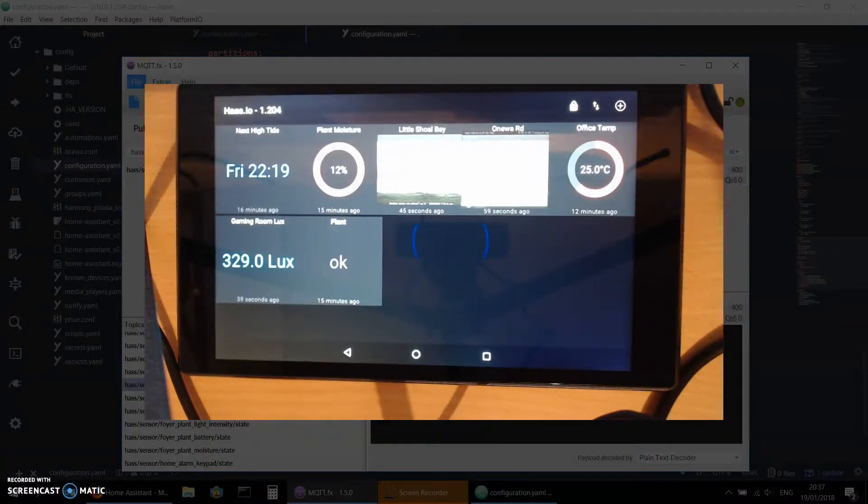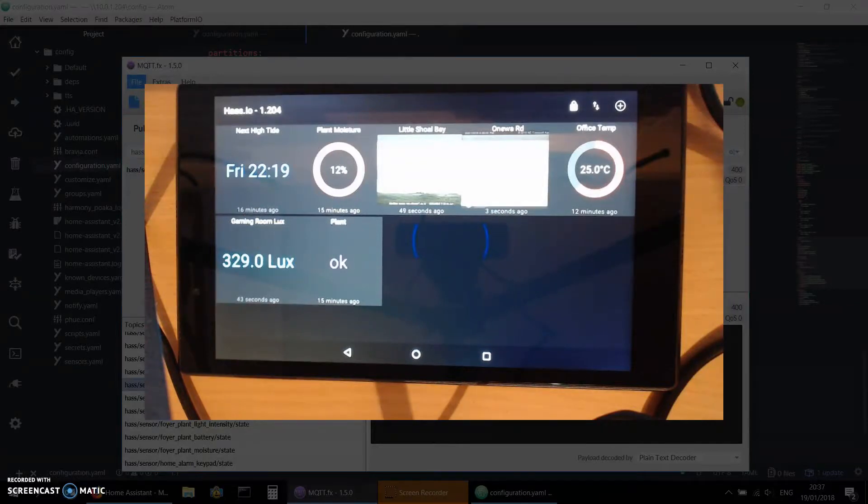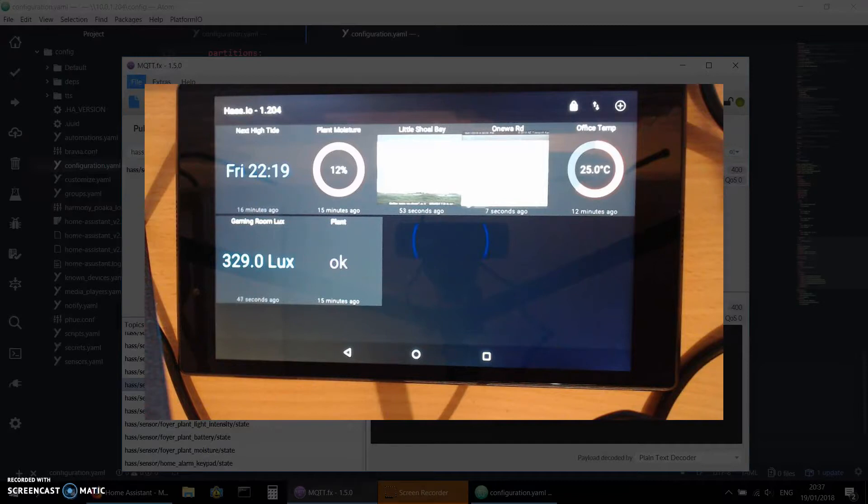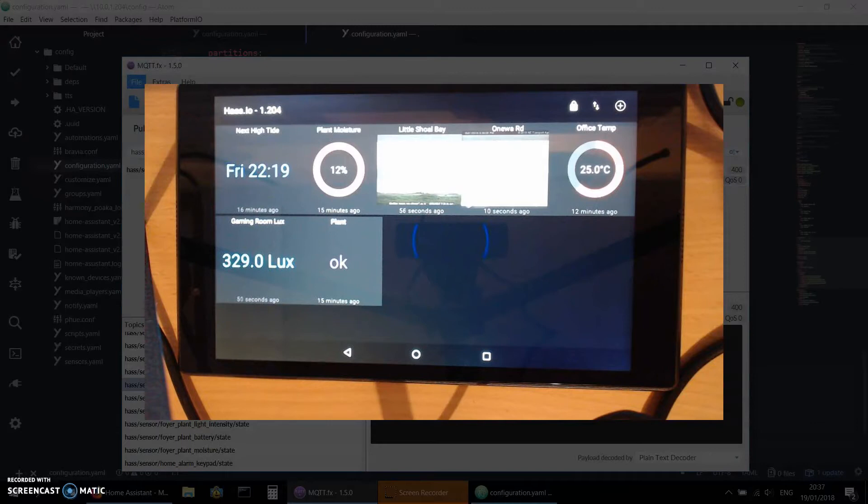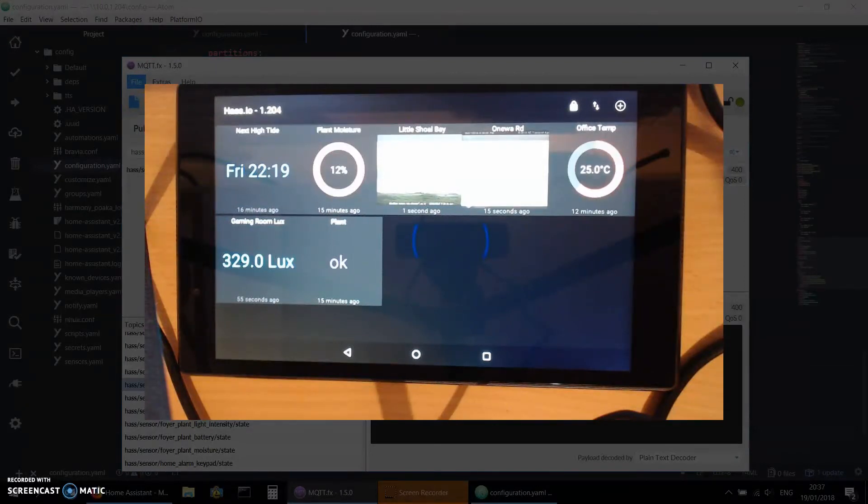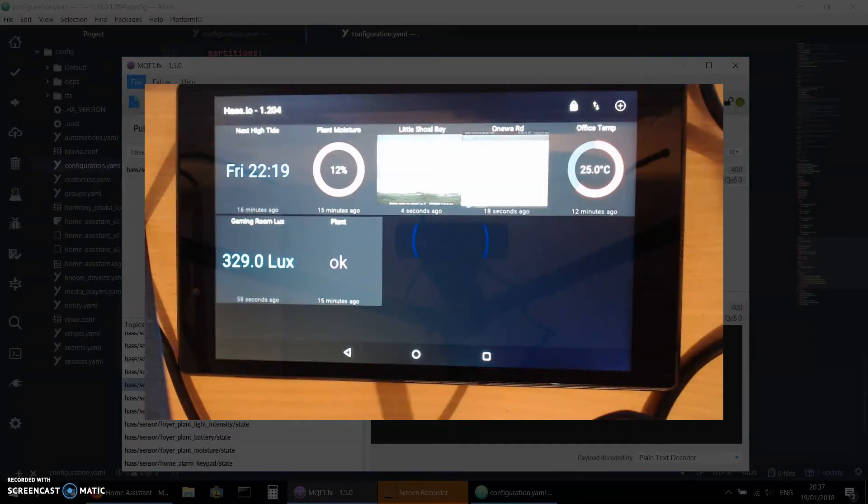The next video I'll show you how I created this dashboard, and I did this all on the Android tablet. I'll show you how to sniff everything using an MQTT client on Android, how to copy the topic, and then how to create very quickly a dashboard like this in MQTT Dashboard. Thanks for watching.